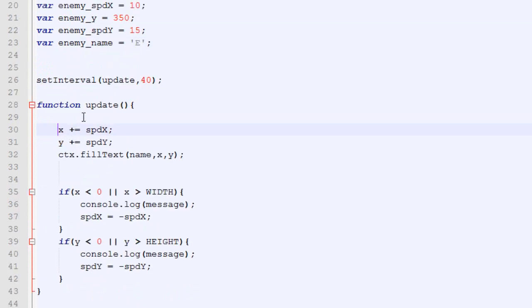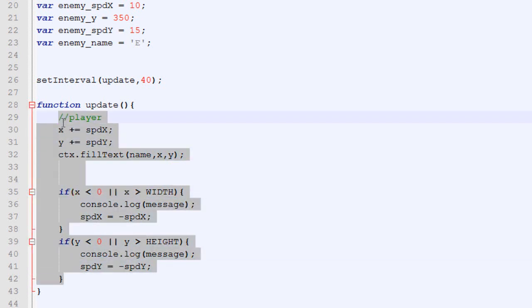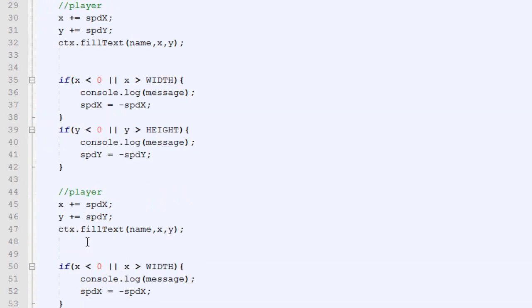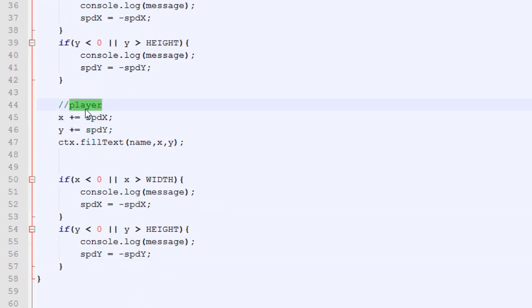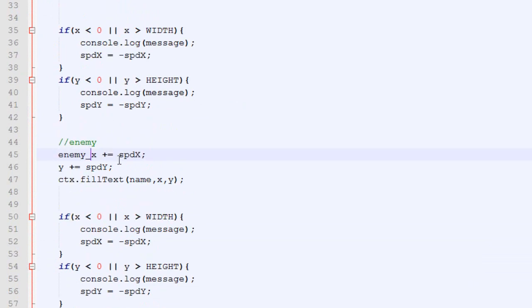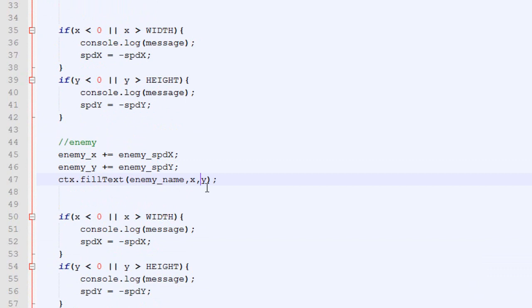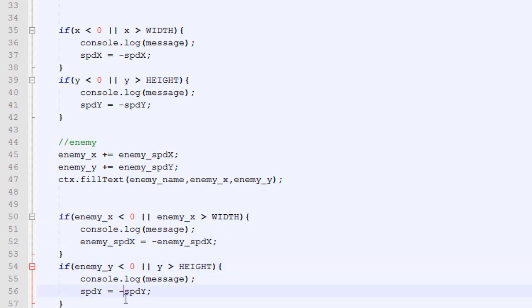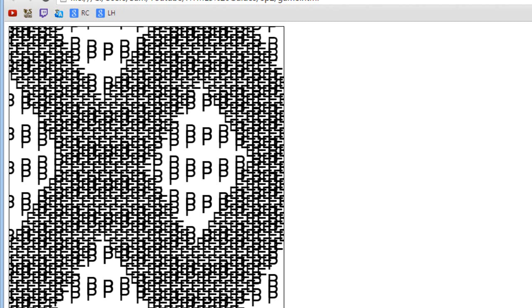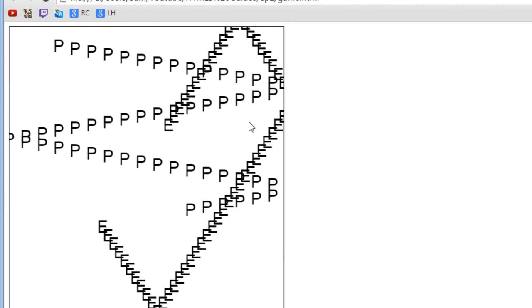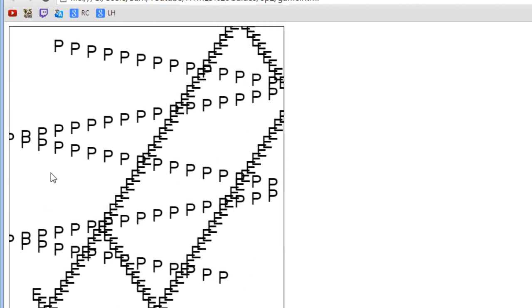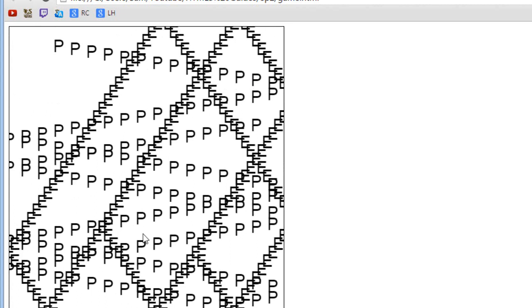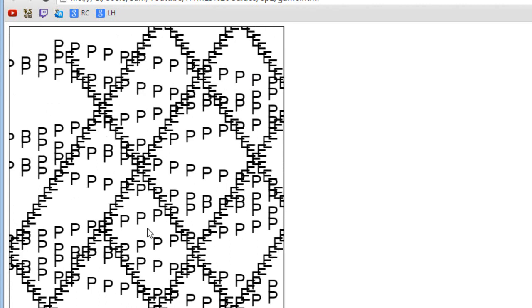There we go, we got our enemy, and right here in the update function, we will need to change it, double the code once again, because we have two entities. We just add enemy underscore in front of every single variable. Now let's just check how it looks in the browser. Just refresh the page, and as you can see, we got our two letters that moves around independently, and that's pretty much what we wanted.